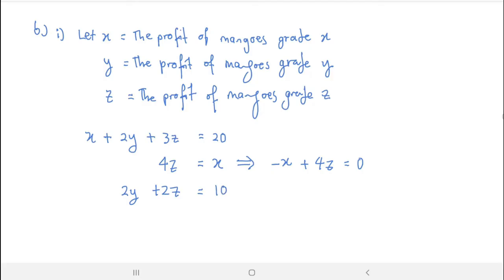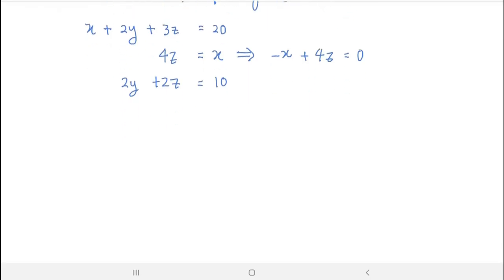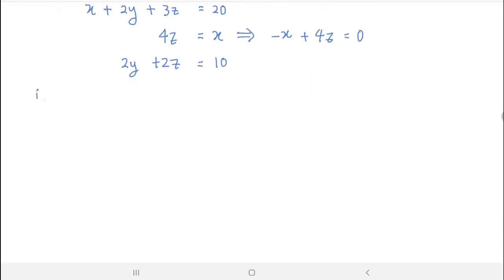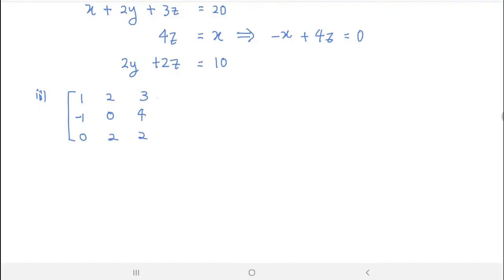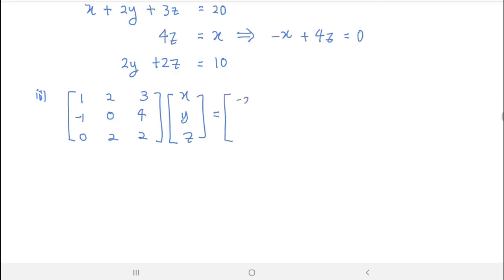Here are the 3 equations. For part 2, transform the equations into a matrix equation. You will get the coefficient matrix: (1, 2, 3 / −1, 0, 4 / 0, 2, 2) times the column vector (X, Y, Z) equals the column vector (20, 0, 10).